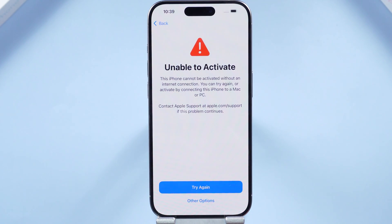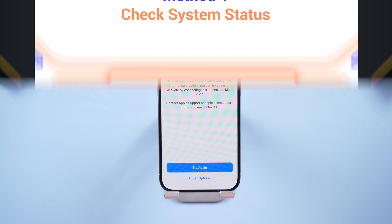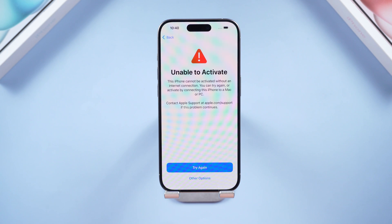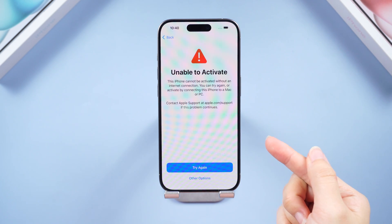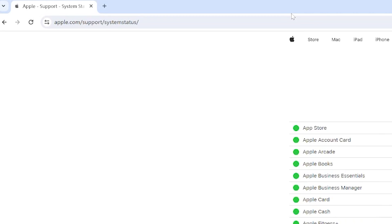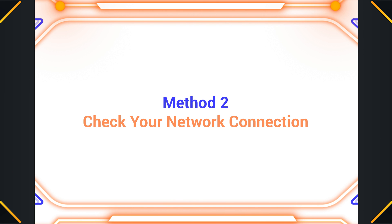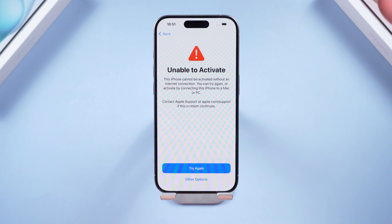Don't panic — let's conquer this activation hurdle together. Method one: check system status. Sometimes Apple servers get slammed and it can cause high volumes of activation traffic that the servers just can't handle. You can check Apple's system status page to see if the iOS device activation is green. If it isn't green, try again later after 30 minutes or an hour.